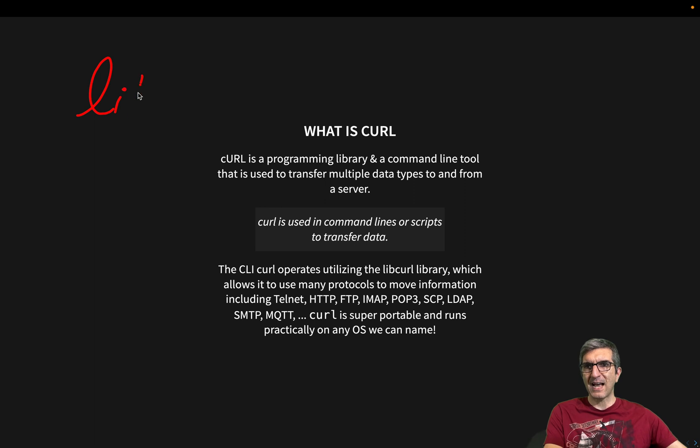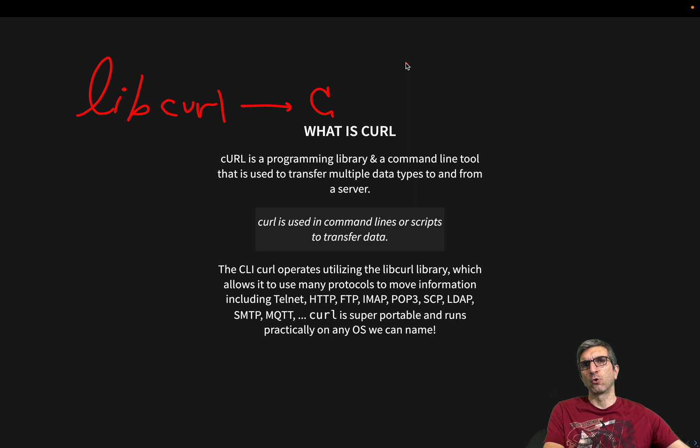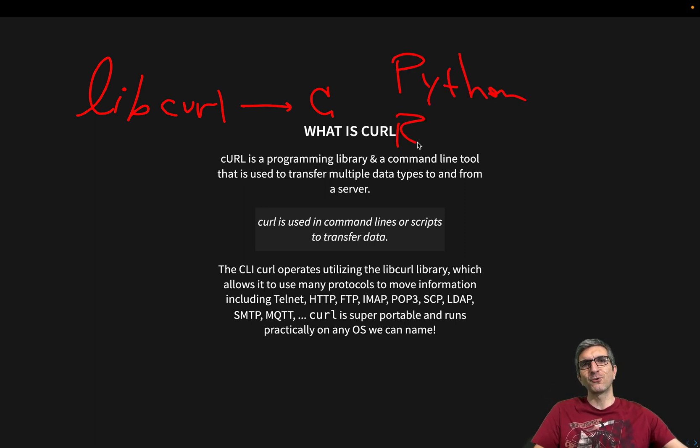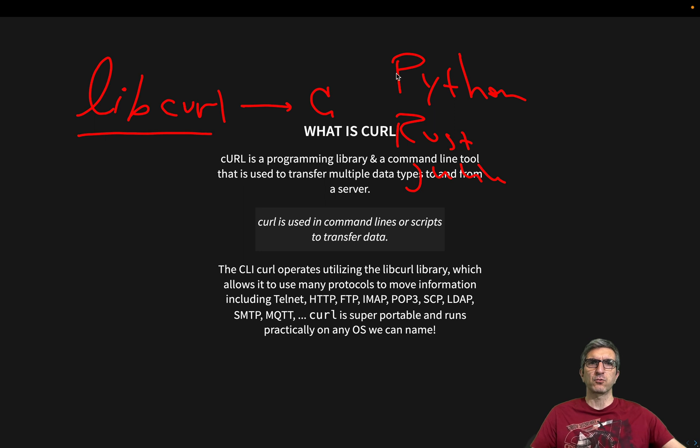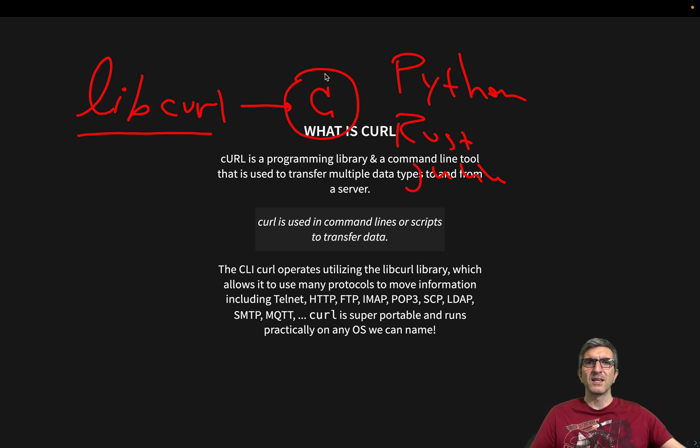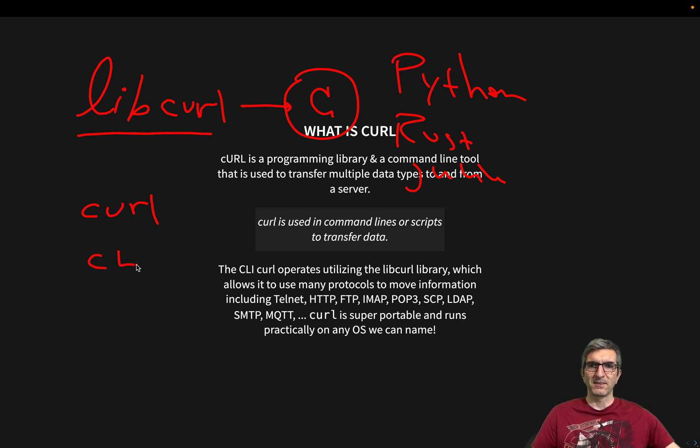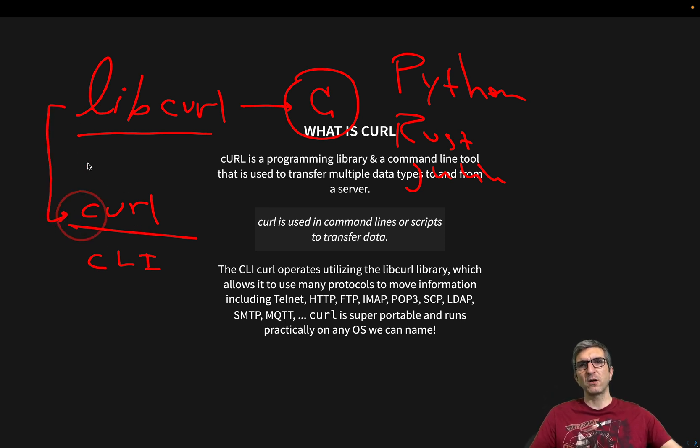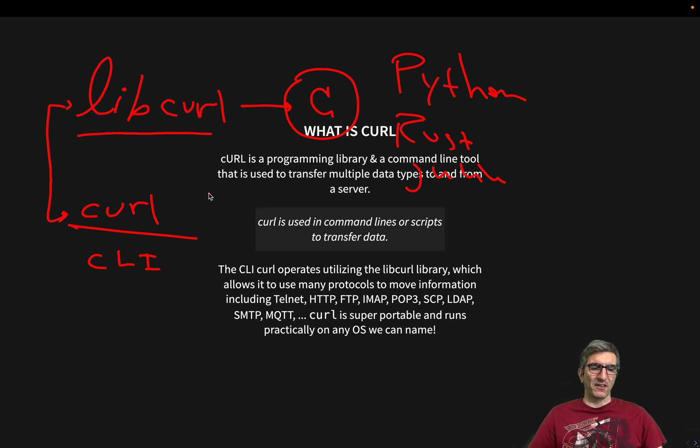The point is we have libcurl, which is a library written in C, although you have bindings for practically whatever language you use. Rust, Julia, whatever you use. There are bindings so you can use libcurl in your programming language, but it itself is written in C. And also a command line tool, which is the CURL command. So these are two different things, but CURL uses libcurl to do whatever it does.